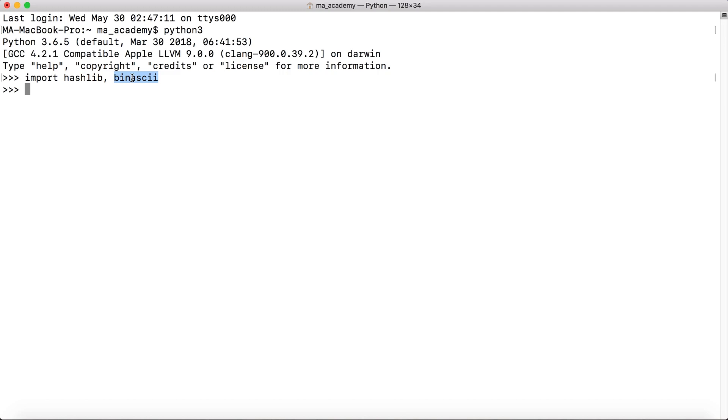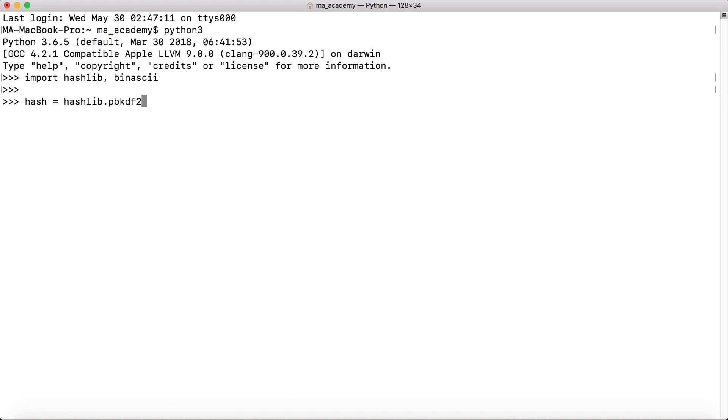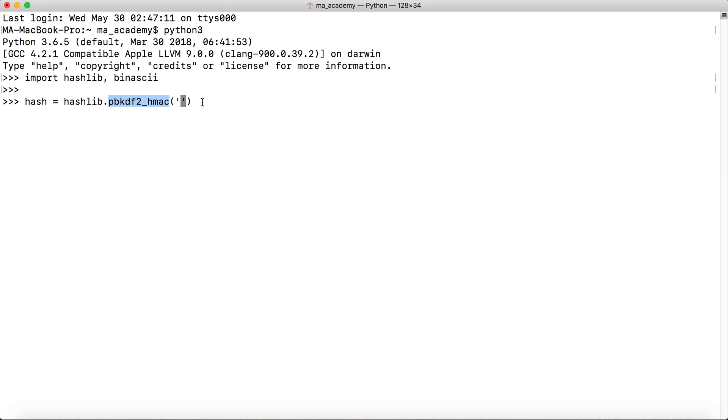Now let's create a hashed object, let's call it hash. What we do after this is that we say hashlib - this is the name of the module that we will be using - and we will be using the pbkdf2_hmac method. This provides the PKCS password-based key derivation function 2 and it uses HMAC as the pseudo-random function.